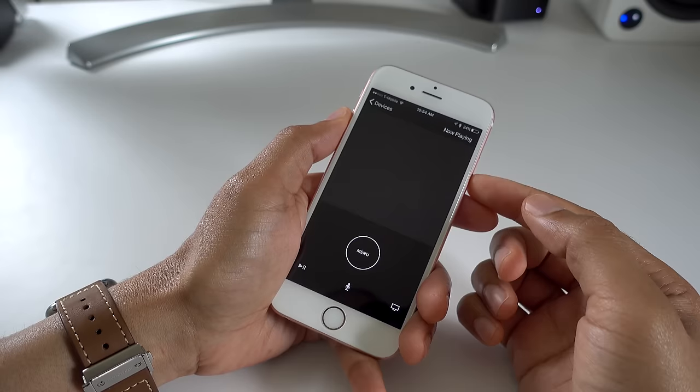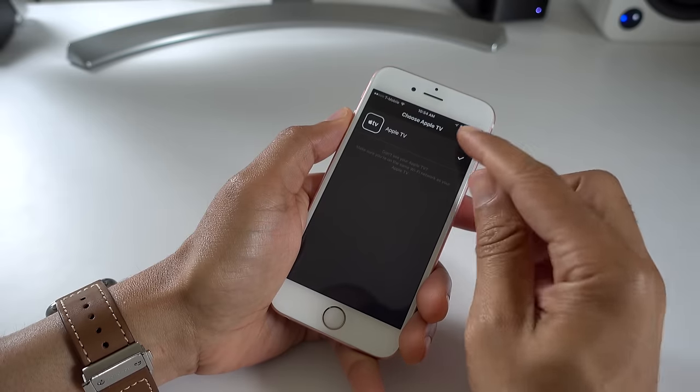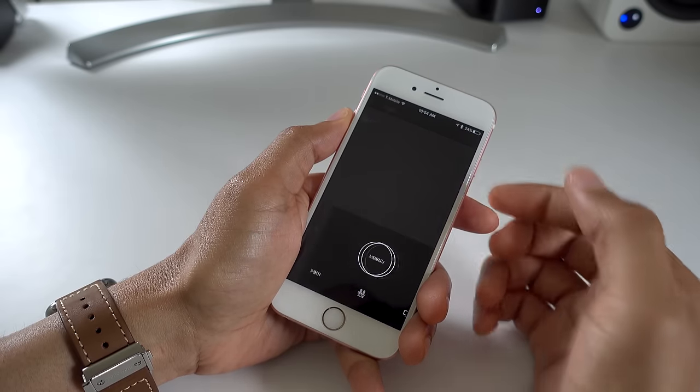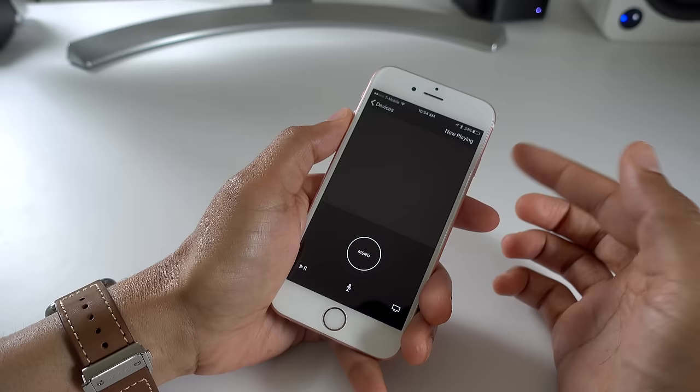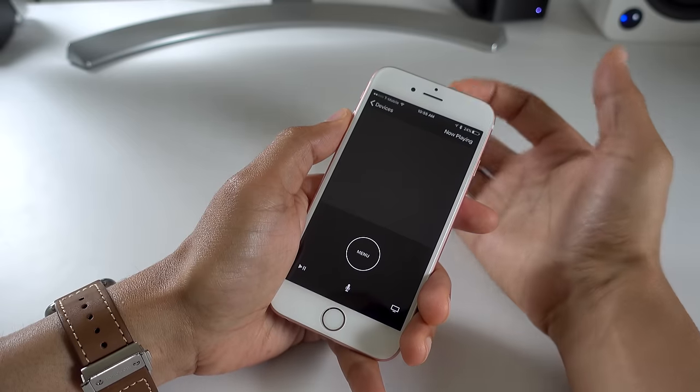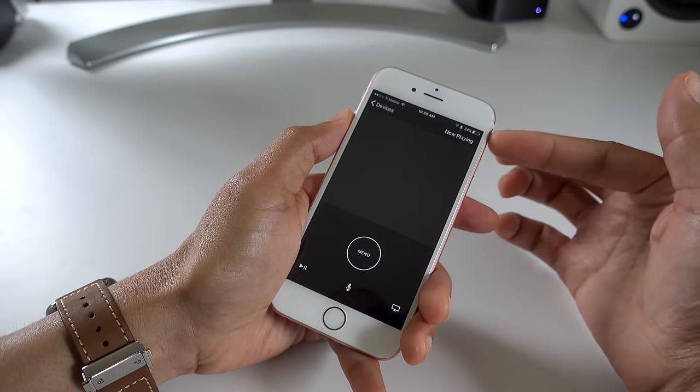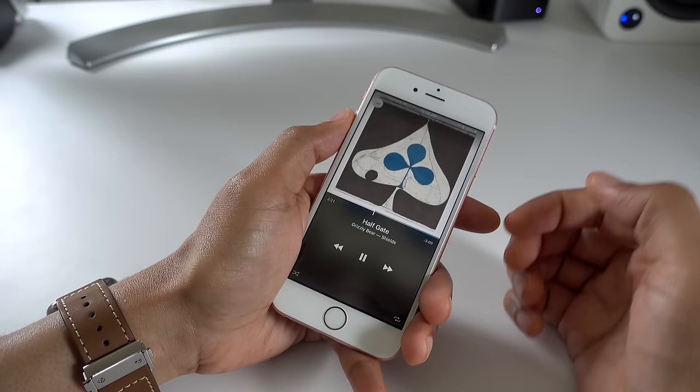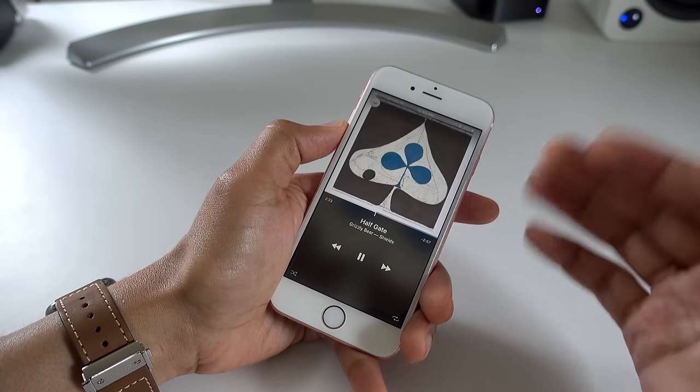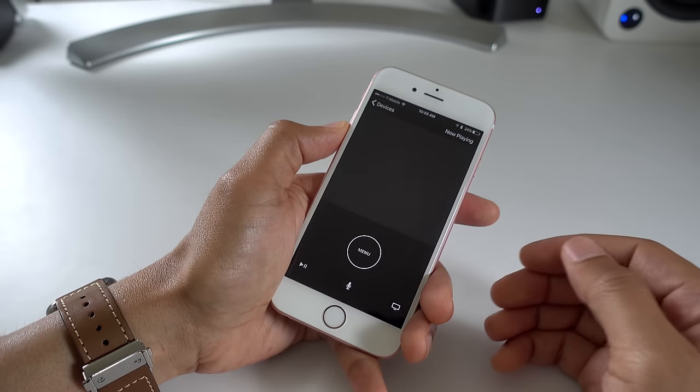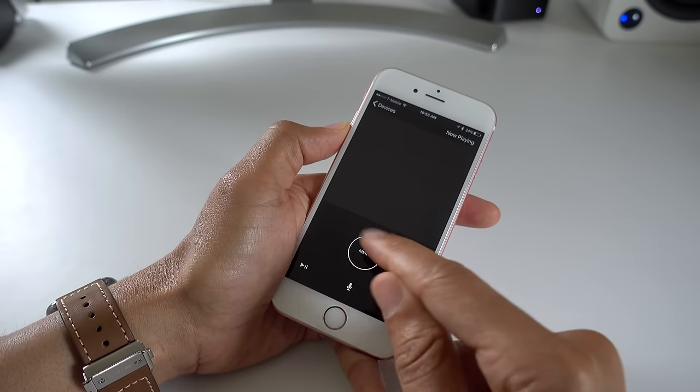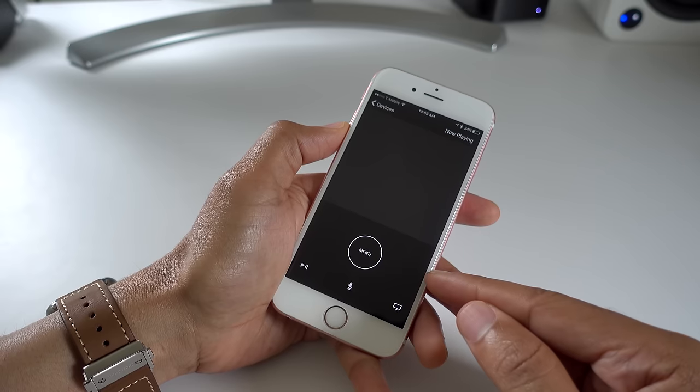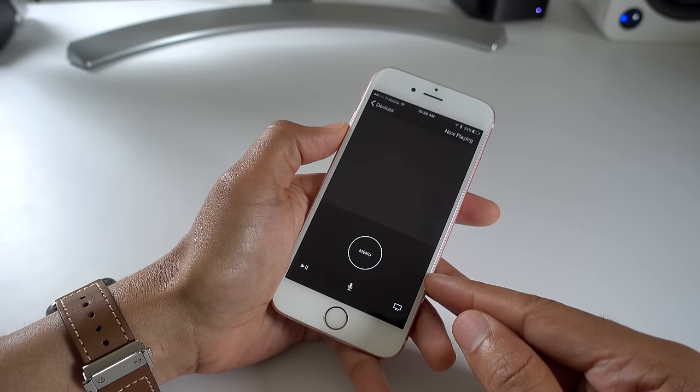Now this is a brand new Apple TV remote app built from scratch for the fourth generation Apple TV. So once you pair it you're going to see an interface that looks strikingly similar to the Siri remote. Now there are some differences obviously because it's software so it can do some things that the Siri remote cannot do such as displaying a now playing interface. We'll talk about that a little bit later. But for the most part you get one-to-one functionality between the Siri remote and the new Apple TV remote app.